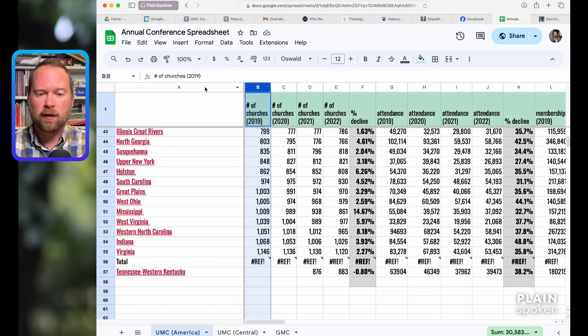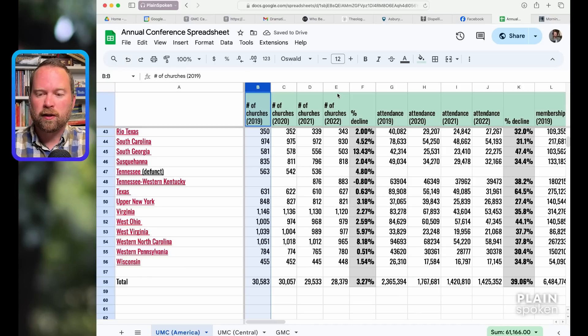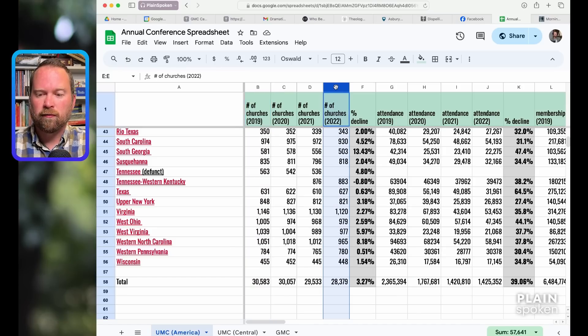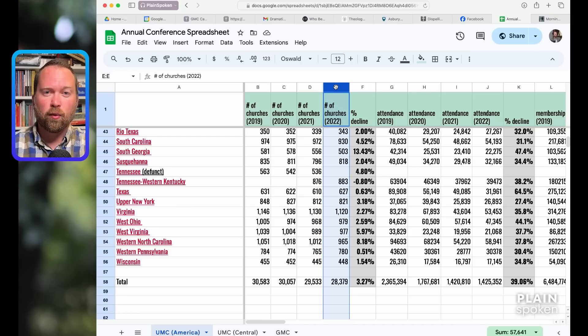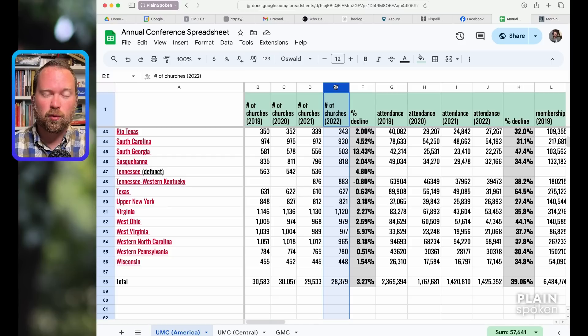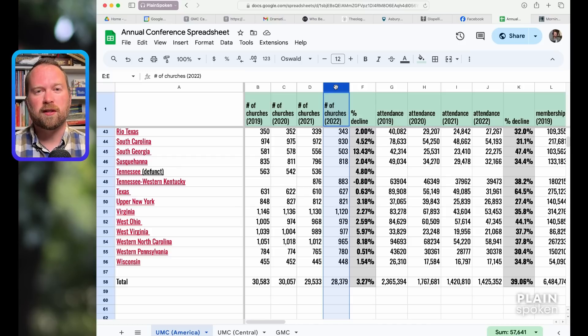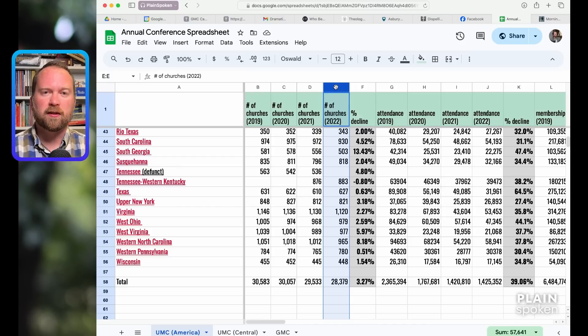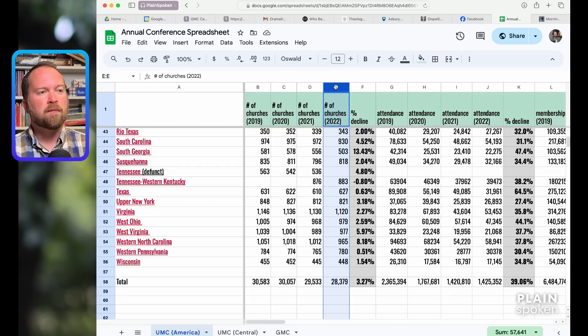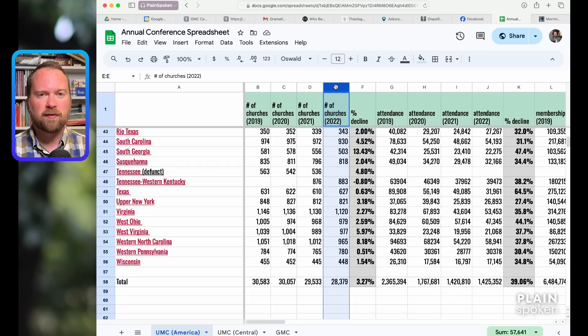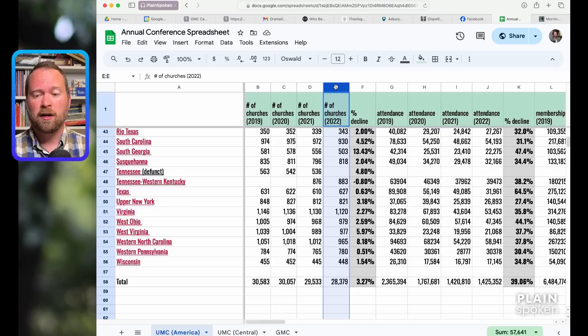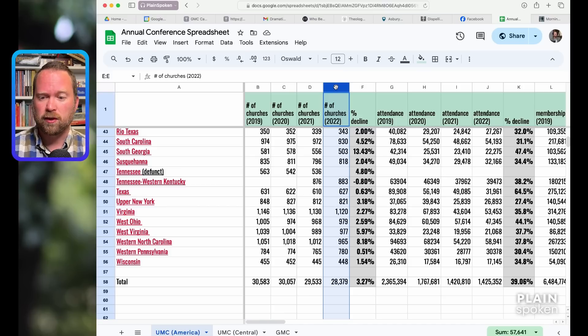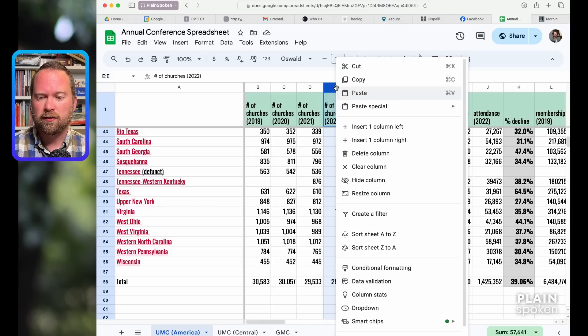Then you can look at the number of churches four years later. This is after COVID but before all the disaffiliations of 2023. The frustrating thing is we want to see the damage done. Even before disaffiliations of 2023, there were huge losses in 2022.